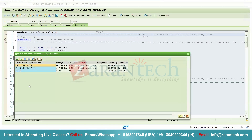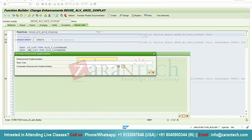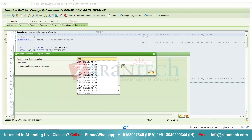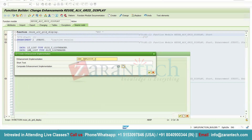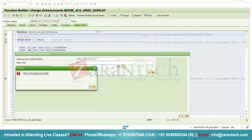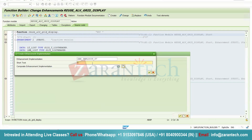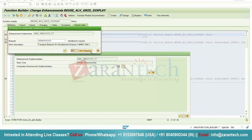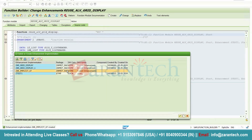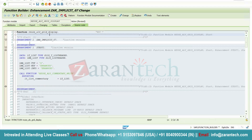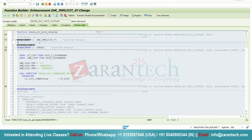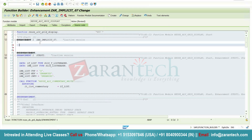I will click on Code, then click the Create button and give it a name. I will click Enter. We need to give some short description — I will use 'Implicit Enhancement'. I will double-click on it. Now you can see that in this particular SAP program, we got some space where we can write our logic.